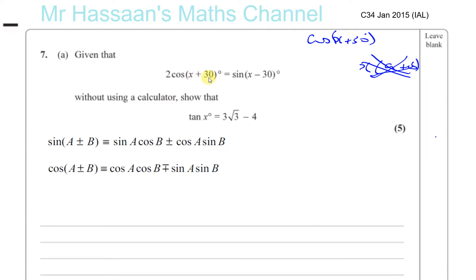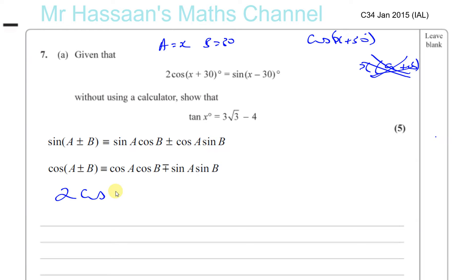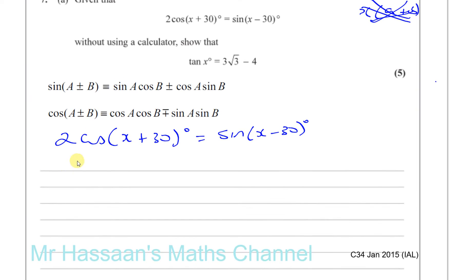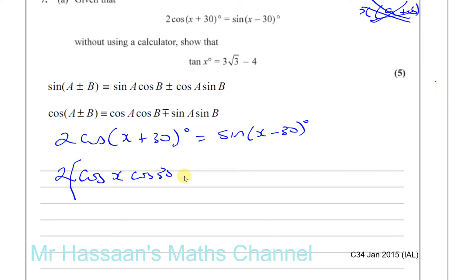Looking at the pattern, a is our x and b is 30 degrees in both cases. So 2 cosine(x + 30) = sine(x - 30) can be rewritten using the compound angle formula. The left side becomes 2 times (cosine x · cosine 30 minus sine x · sine 30), because when there's a plus in cosine, there's a minus. That 2 is multiplying all of this.